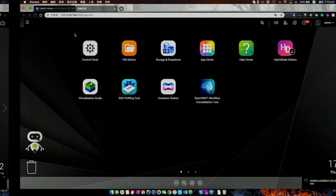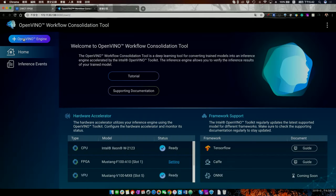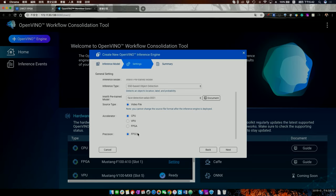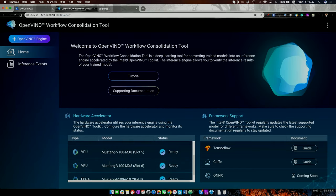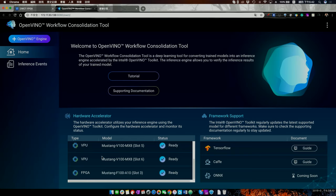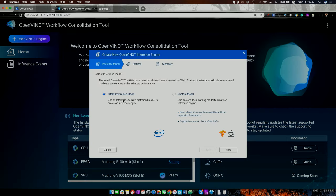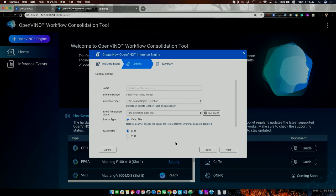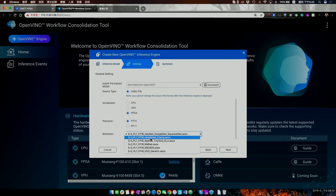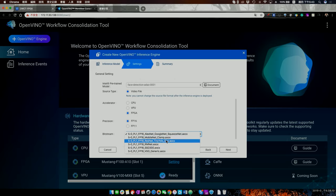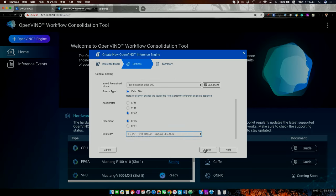I'll also quickly show the FPGA setup. Note that the TVS-x72XT does not support FPGA — FPGA is supported on the TS-x72AX. On the GUI for FPGA, there's a special feature: a bitstream selector. Because you can optimize performance for a specific topology or model — like MobileNet — you can select a special bitstream. ResNet may also be compatible with this bitstream, so you need to understand the difference between bitstreams to pick the right one.